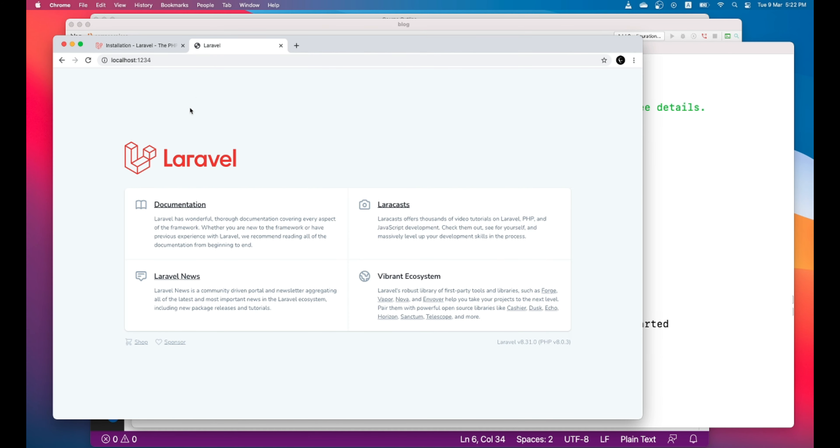So if you go to the browser, this page is rendered. So let's check from where this page is coming.